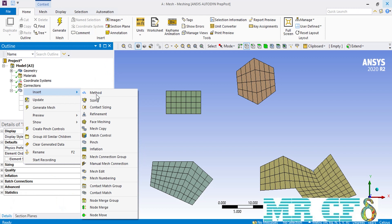The next command we are going to explain is the mesh copy. Just like the previous option, which was the face meshing, we need to change the geometry for this command as well.